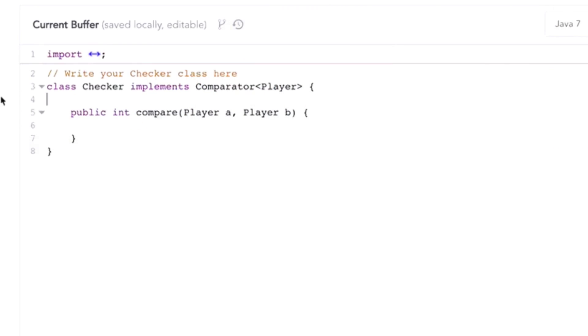Hi, I'm Gayle Laakmann McDowell, author of Cracking the Coding Interview. Today I'm going to build a comparator that we can use to sort an array. While a lot of interview questions are almost annoyingly abstract, this one's actually super applicable.